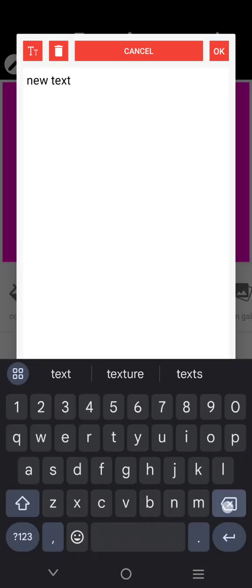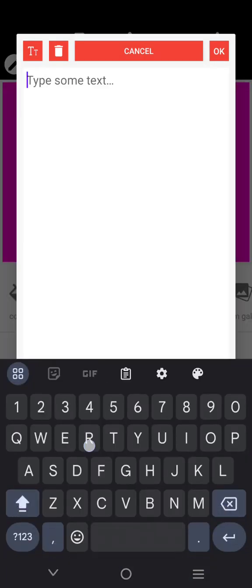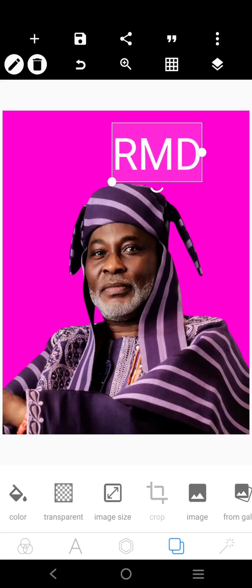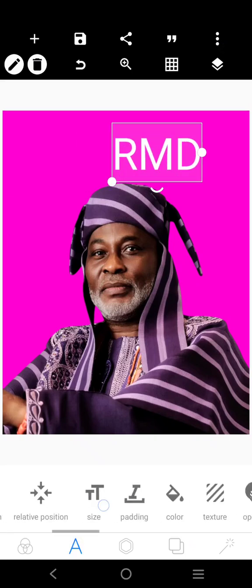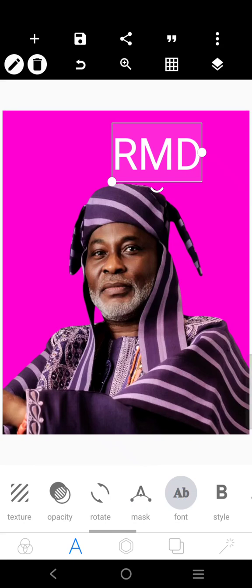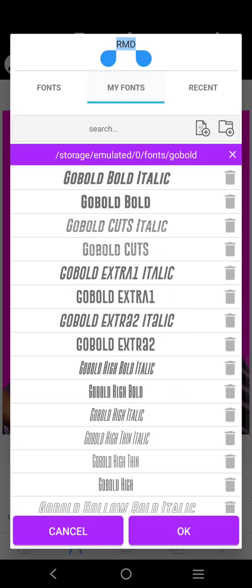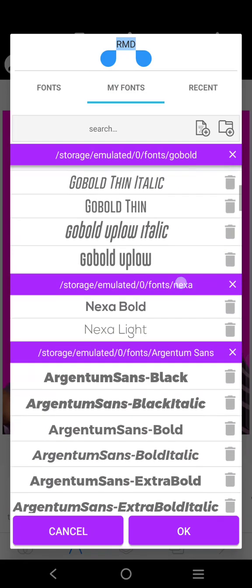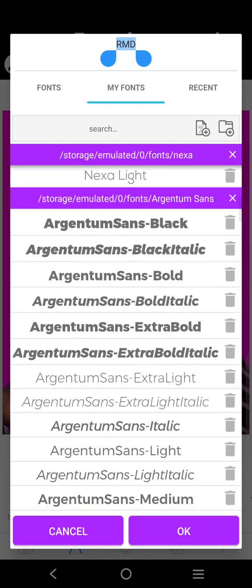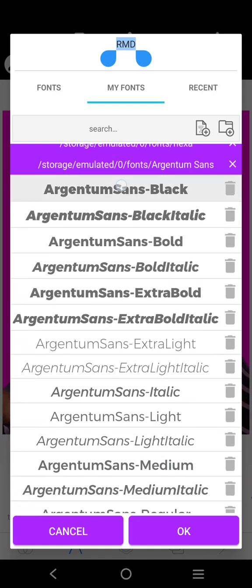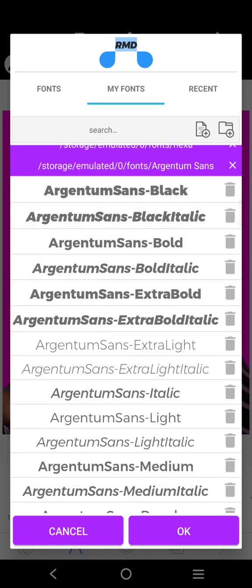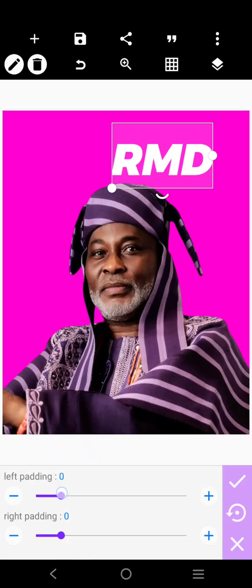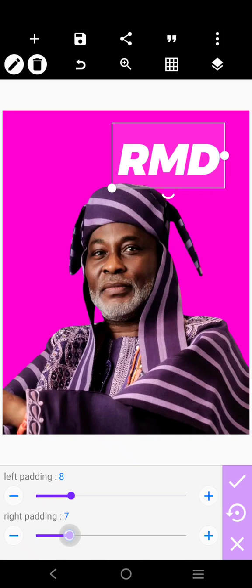So we'll come here, we'll type arrow. We'll look for a decent font. Come over to this guy, make sure you pad it out.